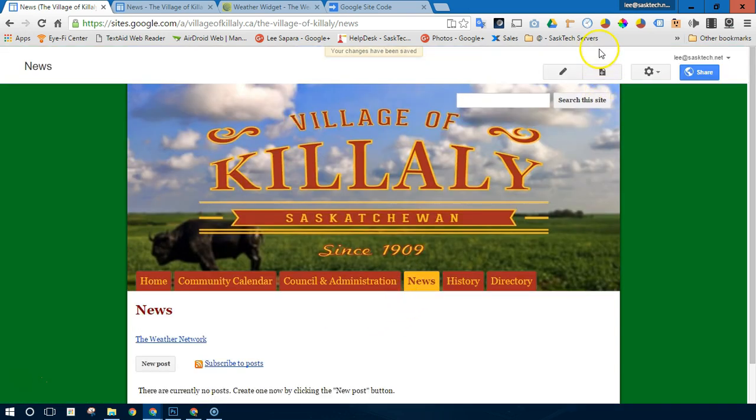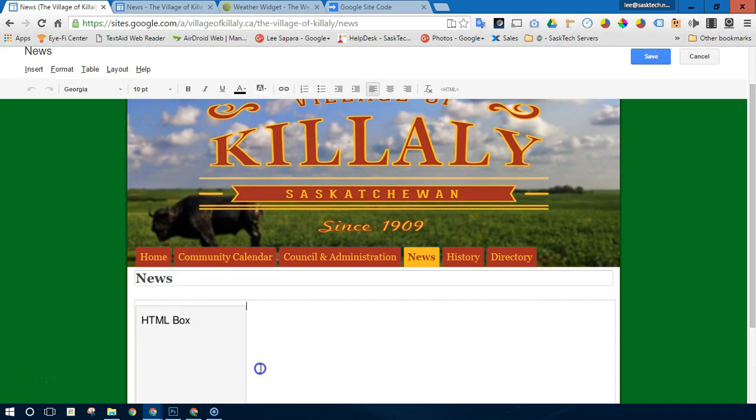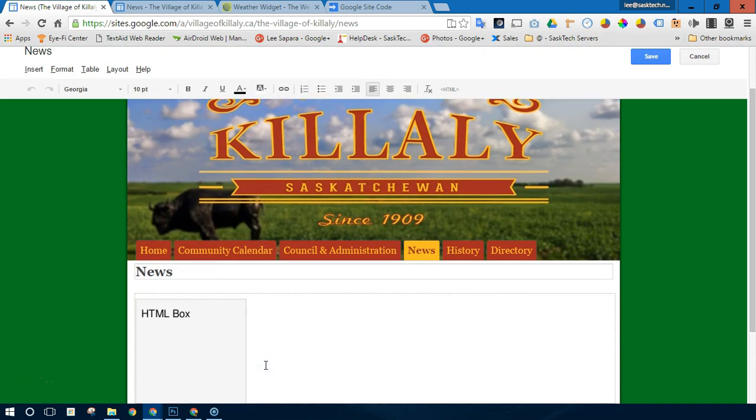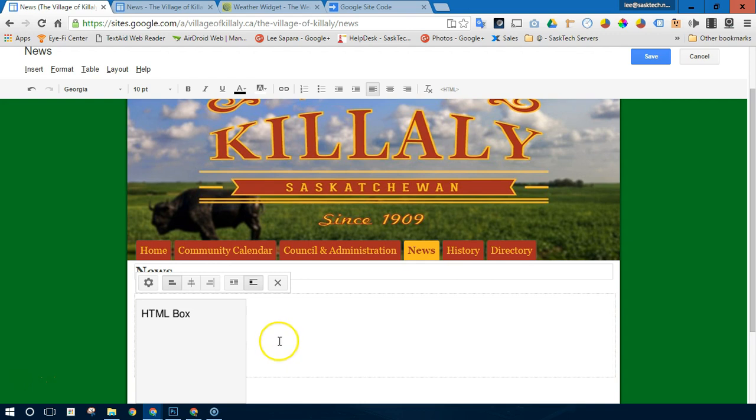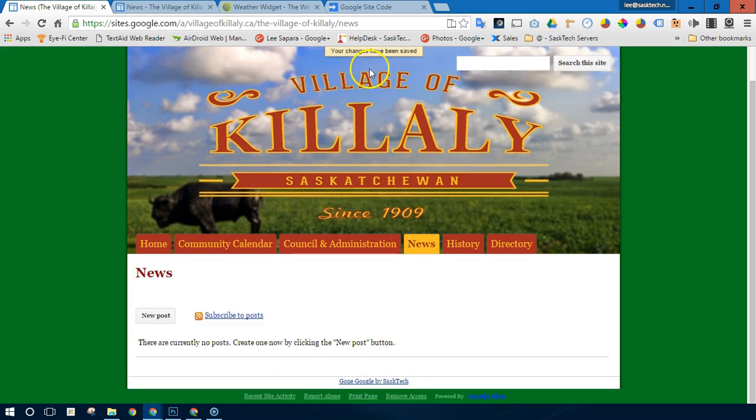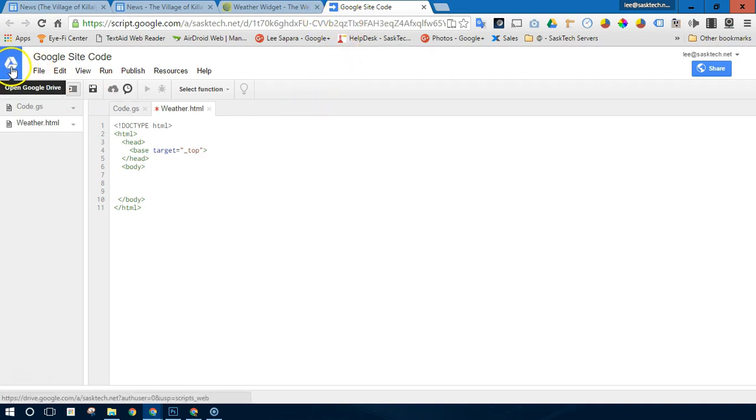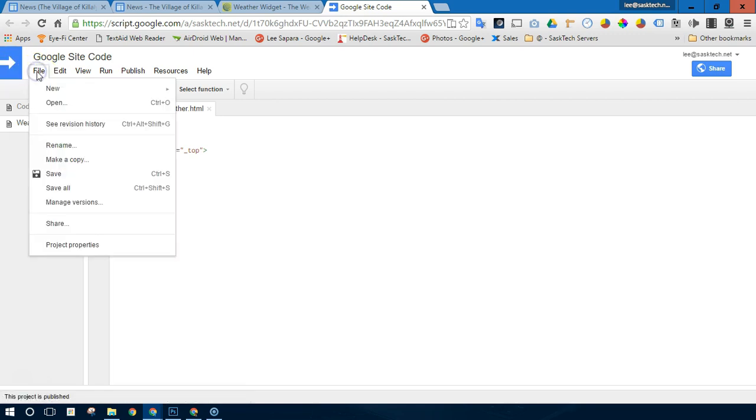There's a workaround for that. And I've created a little template here that you can copy. So in this app script, you can just click file and then make a copy.